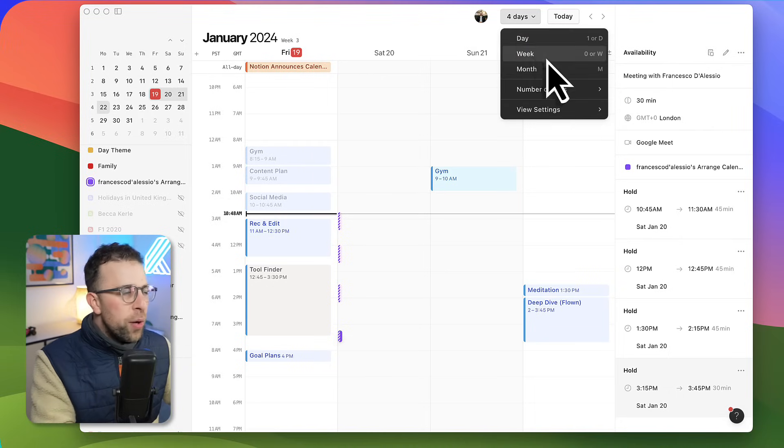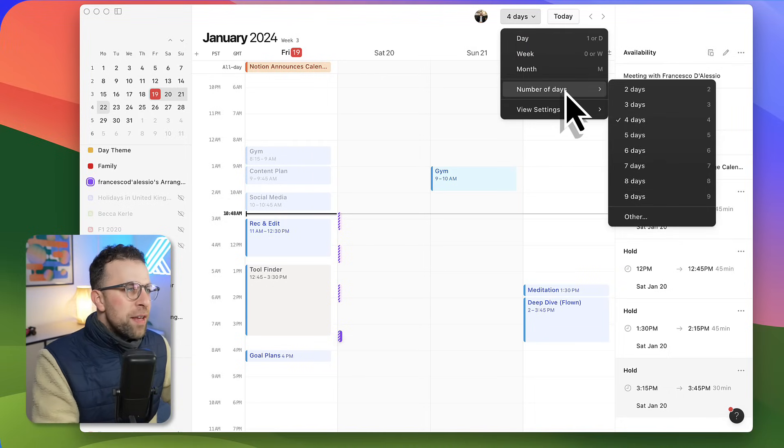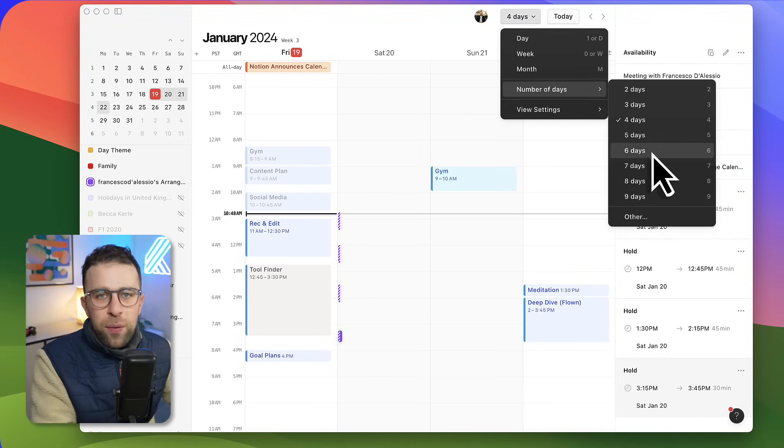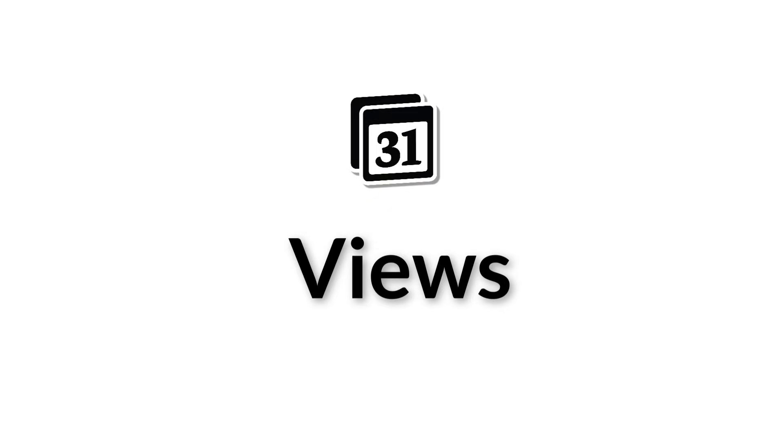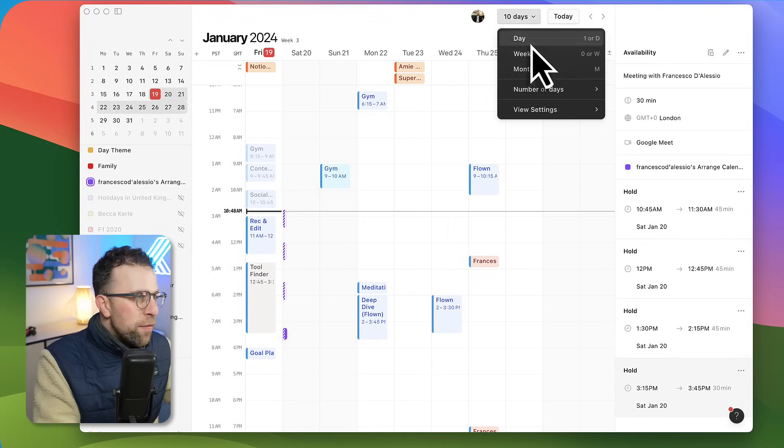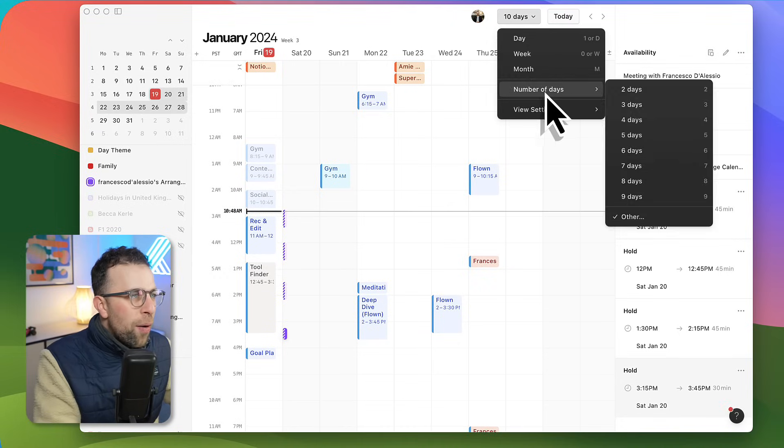Next thing to note is that the viewing options are very nice. You can go into number of days and you can choose between two to nine, and you can even choose maybe even ten days if you want to.